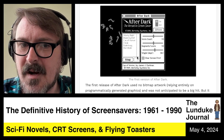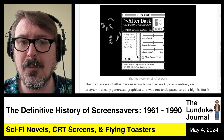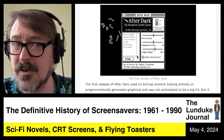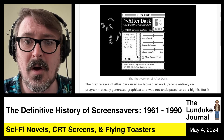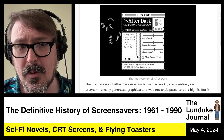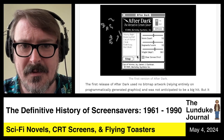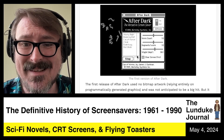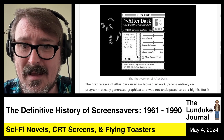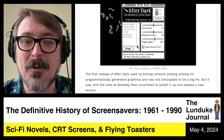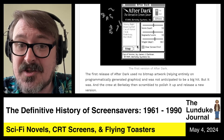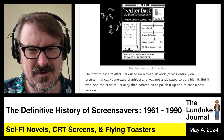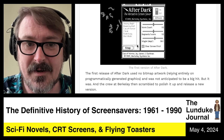This first release of After Dark was interesting because it used no bitmap artwork — and in fact no screensaver package up to this point had, including the Magic Screensaver. It was all relying entirely on programmatically generated graphics: lines drawn around the screen and whatnot. Berkeley Systems did not plan on this being a big hit — but it was, and they scrambled to polish it up and release a new, fancier version.